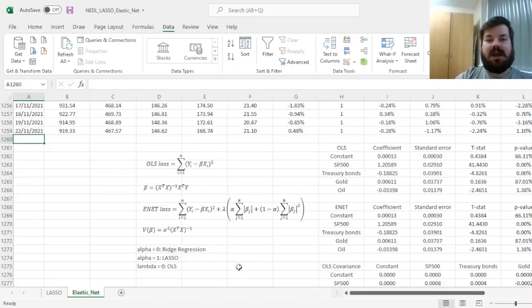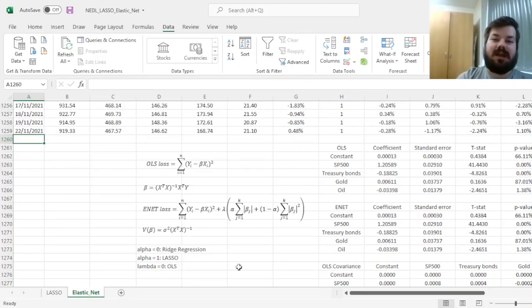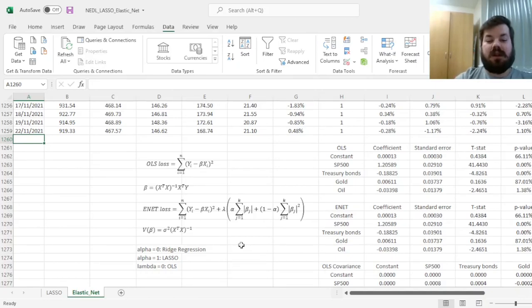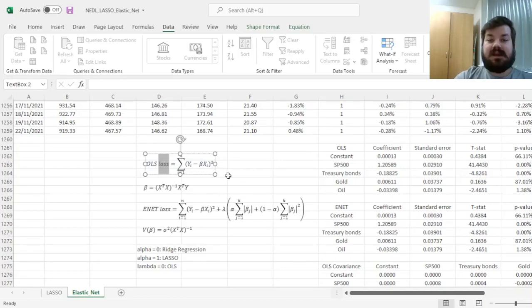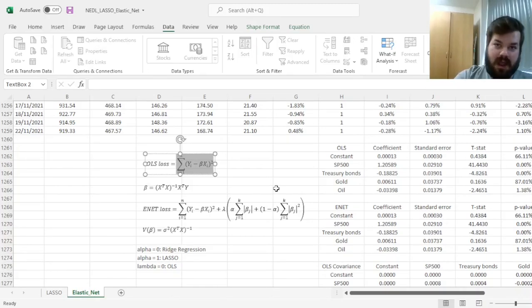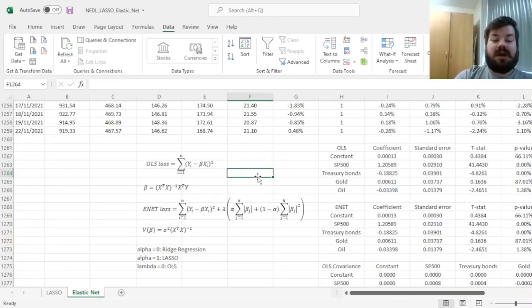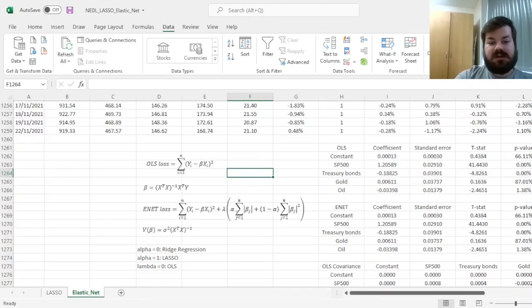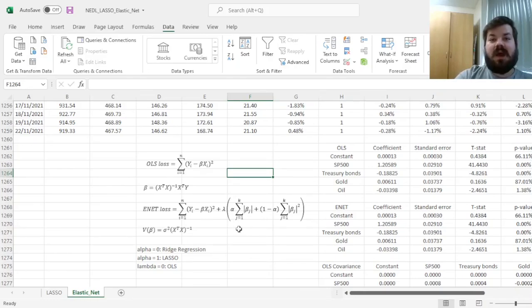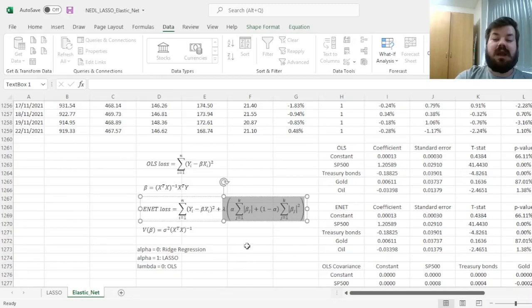The elastic net can be distinguished from OLS regression and from LASSO by its loss function. OLS regression has its loss function defined quite simply in terms of the sum of squared errors, or sum of squared deviations from the observed value, whereas more advanced models have additional terms added to it. In particular, LASSO and elastic net models add penalty terms represented by absolute or absolute squared coefficients of the model.